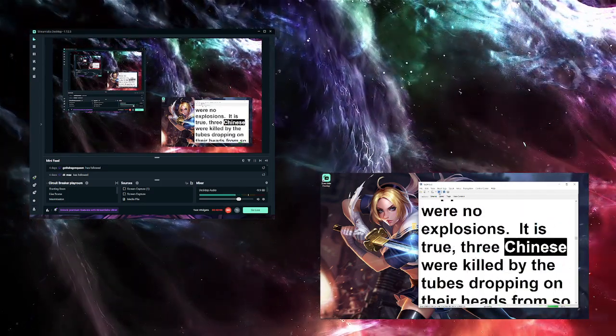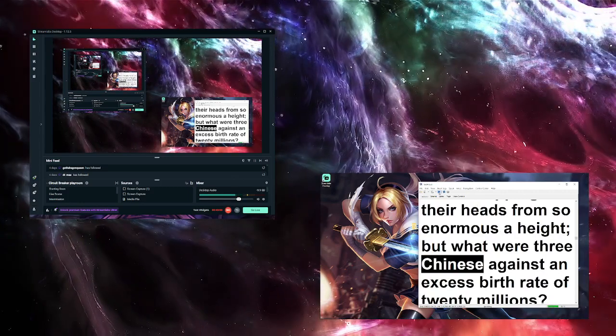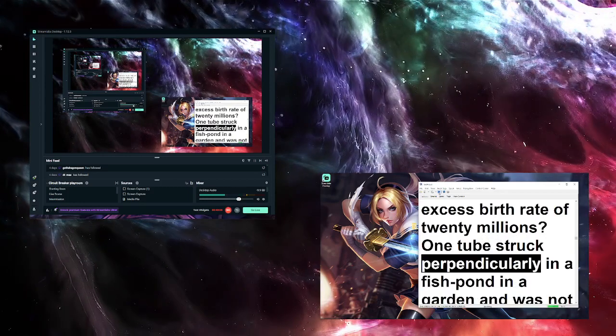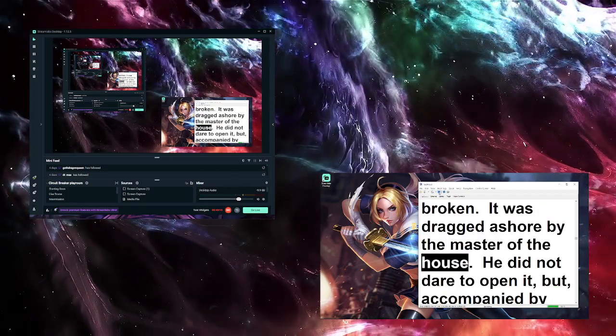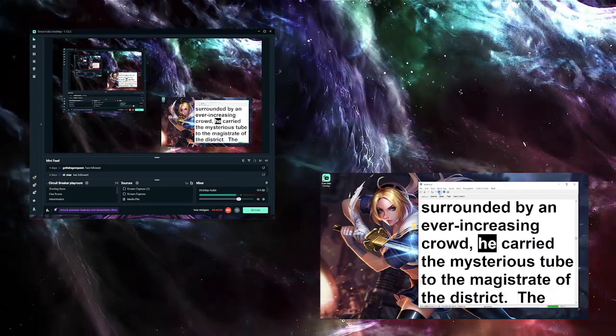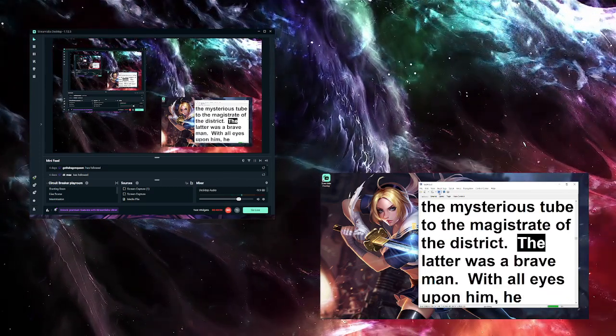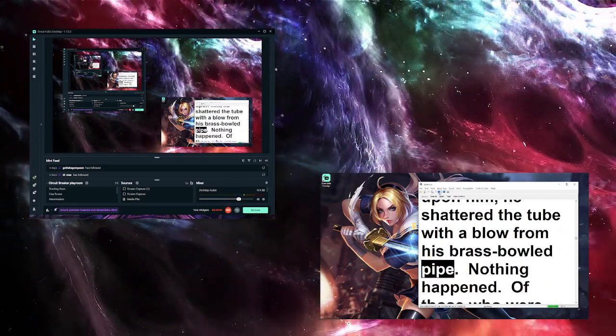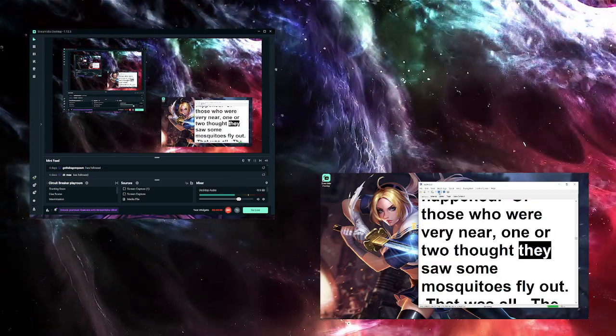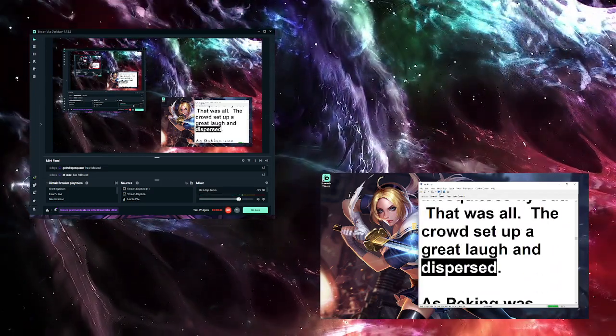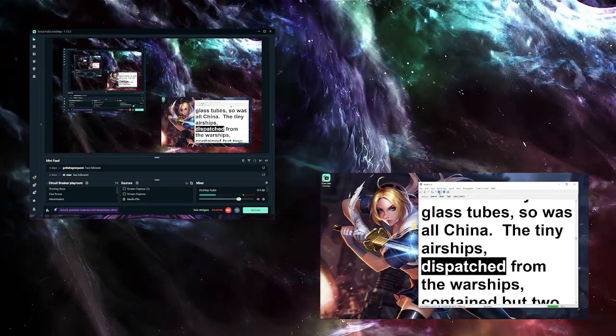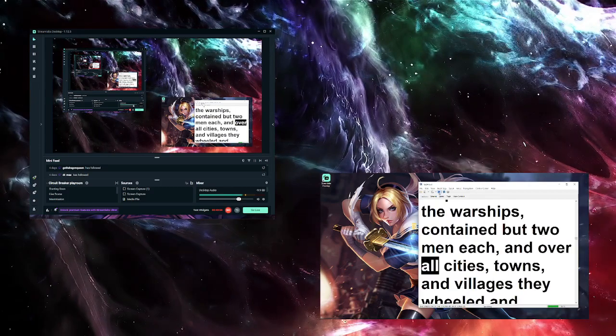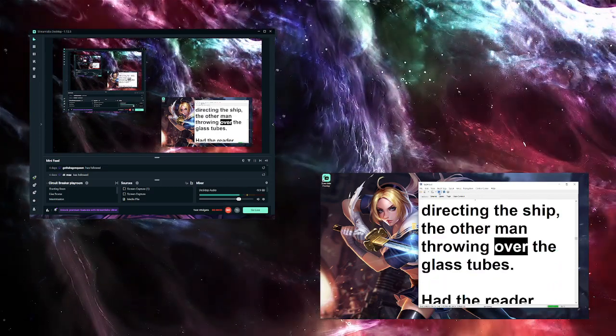It is true, three Chinese were killed by the tubes dropping on their heads from so enormous a height. But what were three Chinese against an excess birth rate of twenty millions? One tube struck perpendicularly in a fish pond in a garden and was not broken. It was dragged ashore by the master of the house. He did not dare to open it, but, accompanied by his friends and surrounded by an ever-increasing crowd, he carried the mysterious tube to the magistrate of the district. The latter was a brave man. With all eyes upon him, he shattered the tube with the blow from his brass-bowled pipe. Nothing happened. Of those who were very near, one or two thought they saw some mosquitoes fly out. That was all. The crowd set up a great laugh and dispersed. As Peking was bombarded by glass tubes, so was all China. The tiny airships, dispatched from the warships, contained but two men each, and over all cities, towns, and villages they wheeled and curved, one man directing the ship, the other man throwing over the glass tubes.